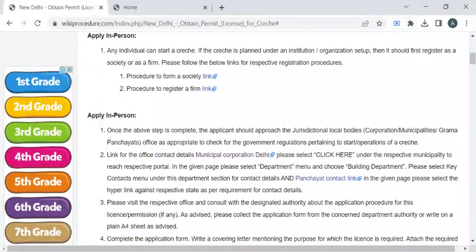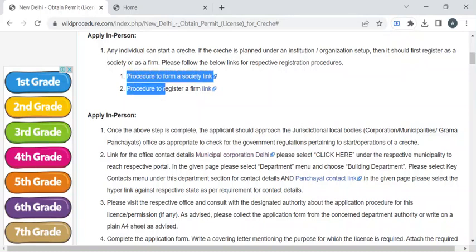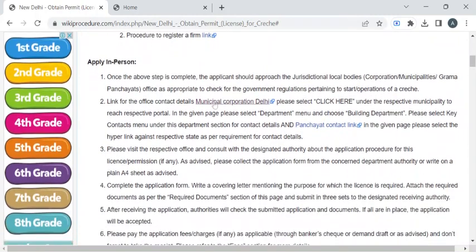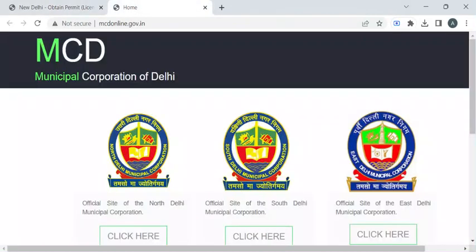Before that, please make sure you have formed a society and registered your firm. In case your firm is going to be built under a large organization, you can find the relevant procedures through the links provided. You can then visit the respective office with the help of the contact details provided in this link.